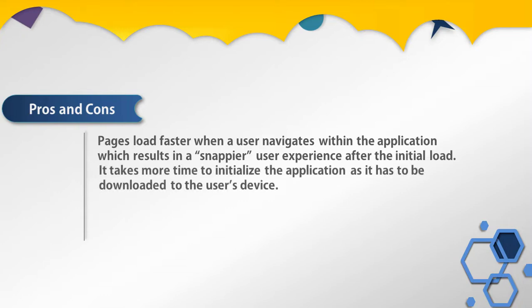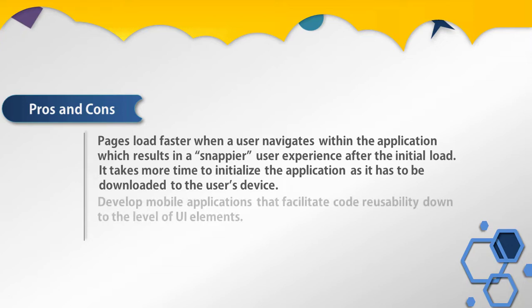Richer applications can be built with single page applications. It takes more time to initialize the application as it has to be downloaded to the user device, but this can be improved by server-side rendering. Single page applications require the user to have JavaScript turned on.